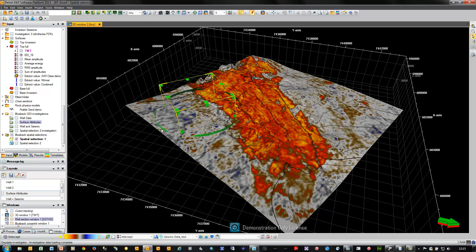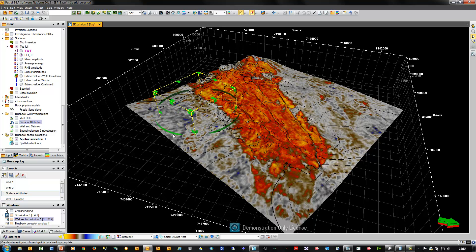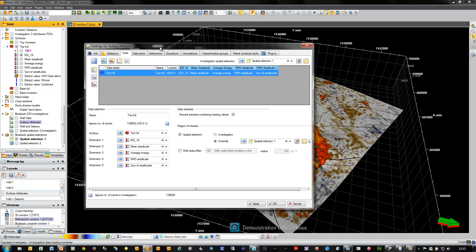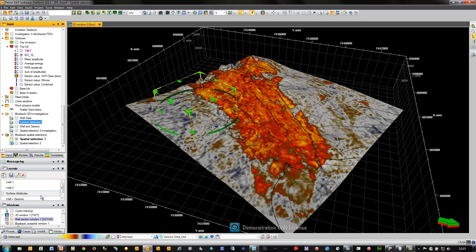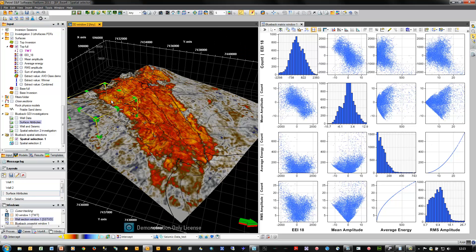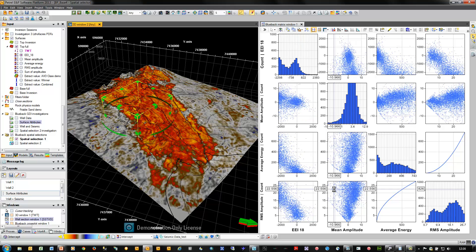Another example of a dynamic cross-plotting workflow uses Spatial Selector with surface attributes. Here I have a surface attribute with a spatial selection defined upon it. From this I've created an investigation that feeds from the spatial selection and reads a number of surface attributes associated with this surface. Pushing these into a matrix plot, I can move the spatial selector around on the surface and dynamically visualise the relationship between all loaded surface attributes in the matrix plot.